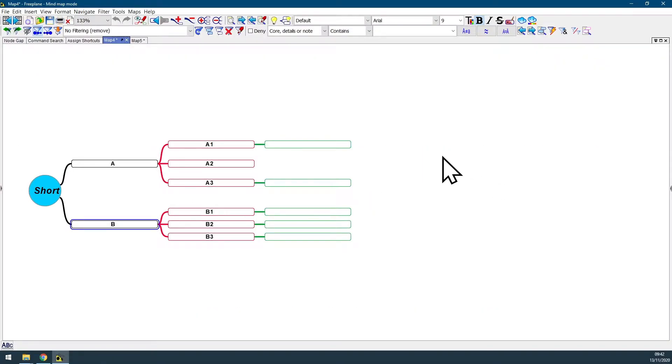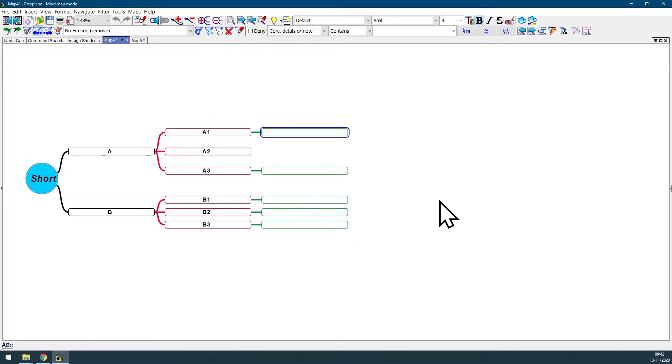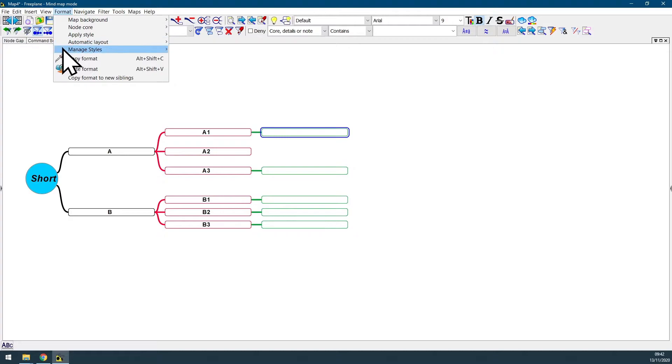In order to change the standard symmetric size of all the nodes in your map, just go to Menu Bar, Format, Manage Styles.